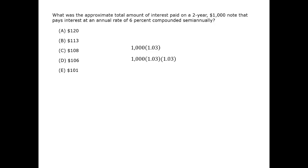At the end of 2 years, or 4 compoundings, we have a total value of $1,000 times 1.03 to the 4th power.